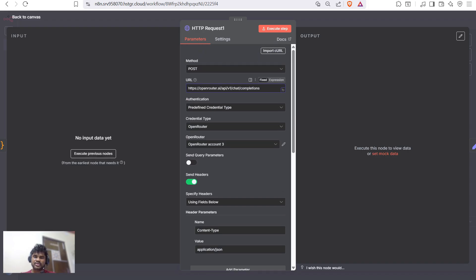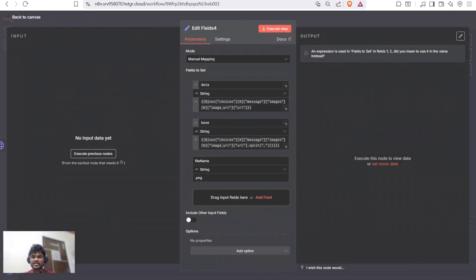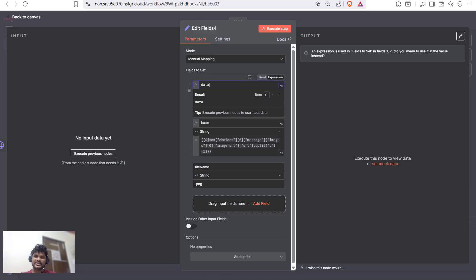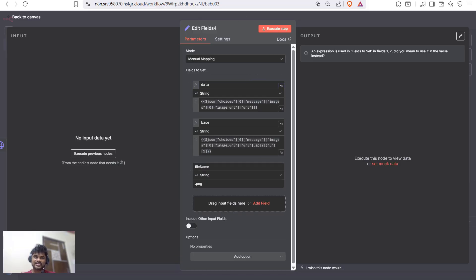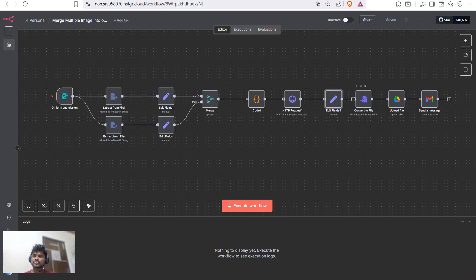The HTTP request sends our user input along with the images to OpenRouter. The next node is again a set node where we segregate the data base and file extension. After that, we use a Convert to File node to convert the base64 to an image, then upload that file to Google Drive and send an email to the user that their viral UGC ad is ready.